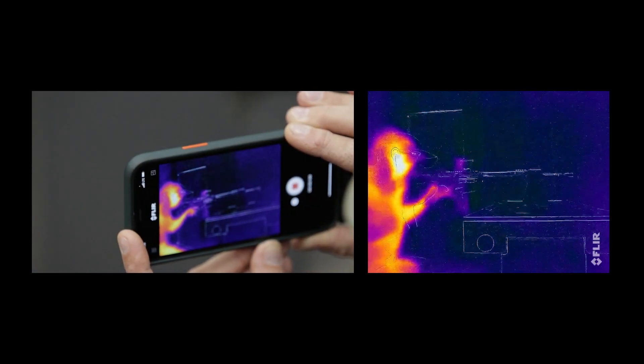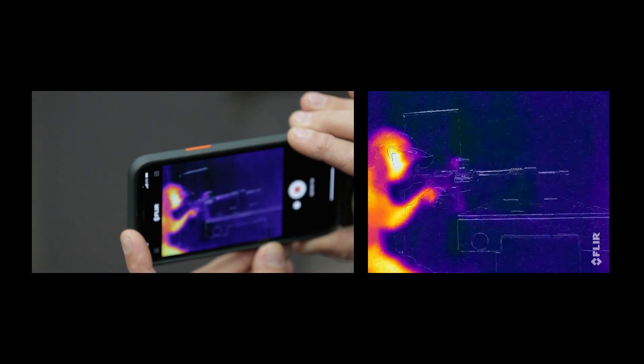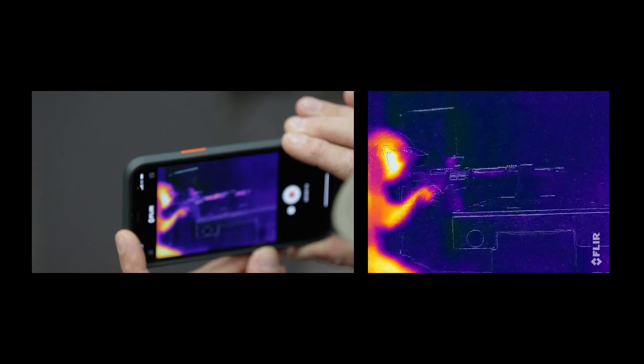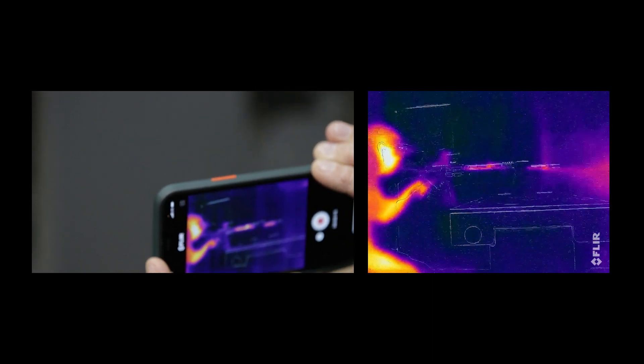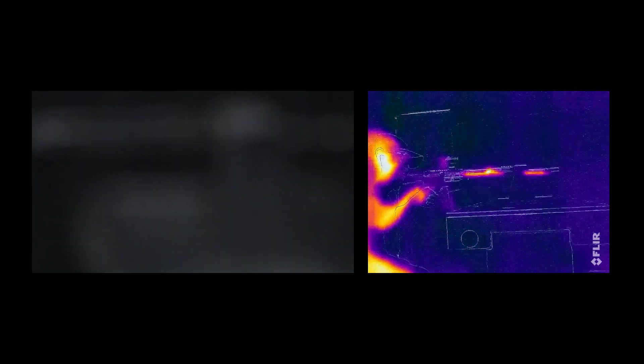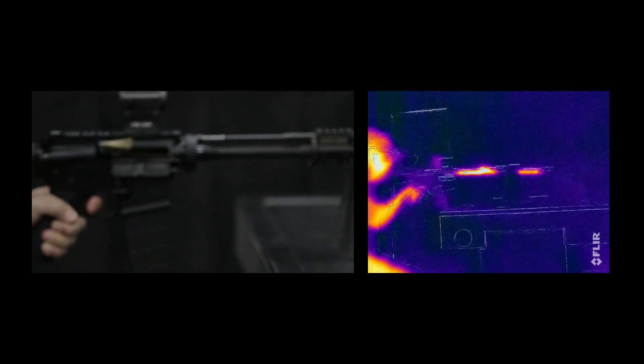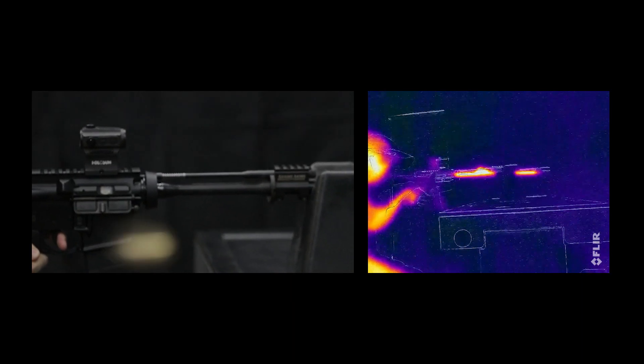Now let's take a look at how our Adams Arms piston rifle behaves during the same 30 round test. Just like the DI rifle, as rounds make their way down the barrel, the barrel heats up and the gas moves into our piston block. Unlike the DI rifle, you'll notice that our drive rod does not heat up like the gas tube did previously.